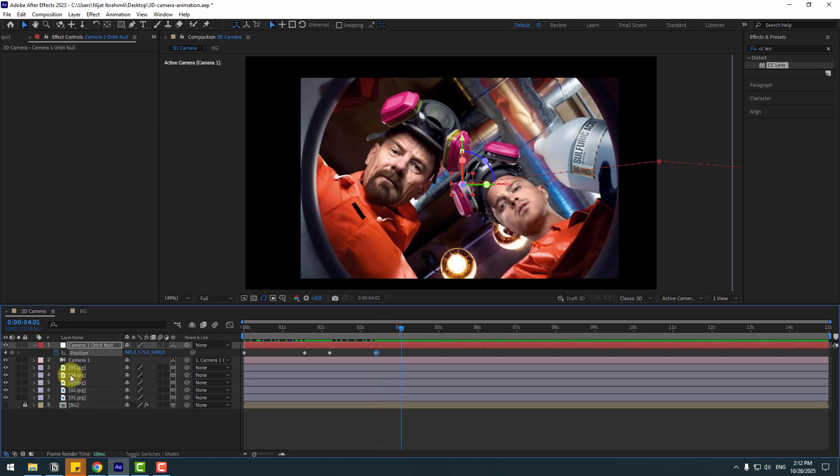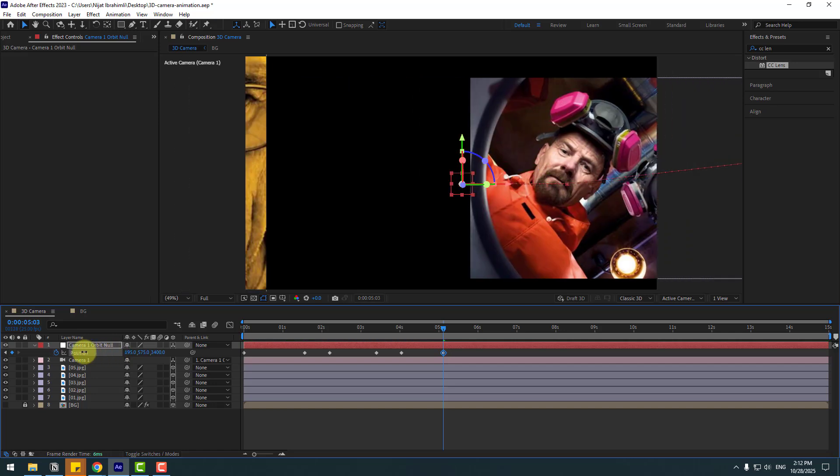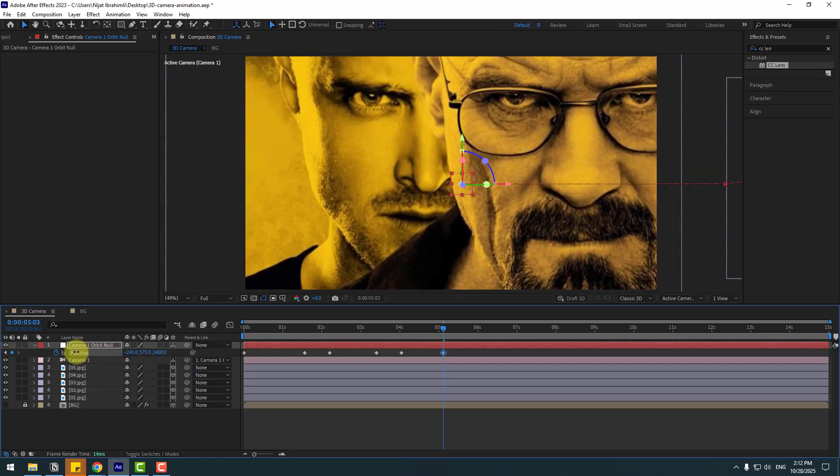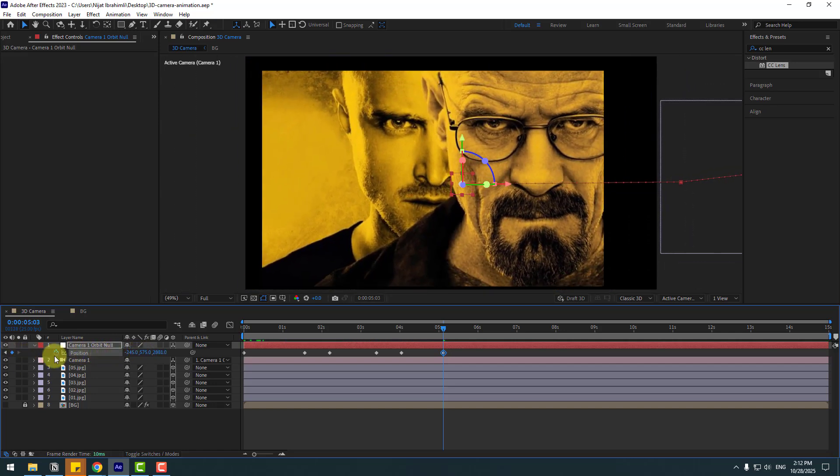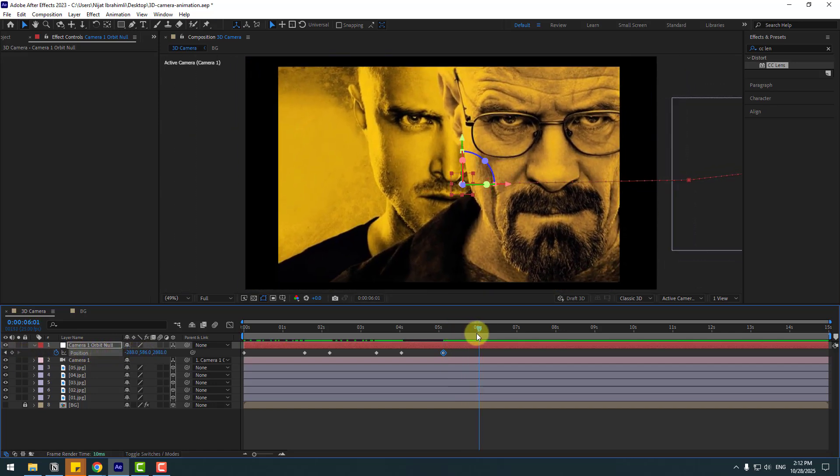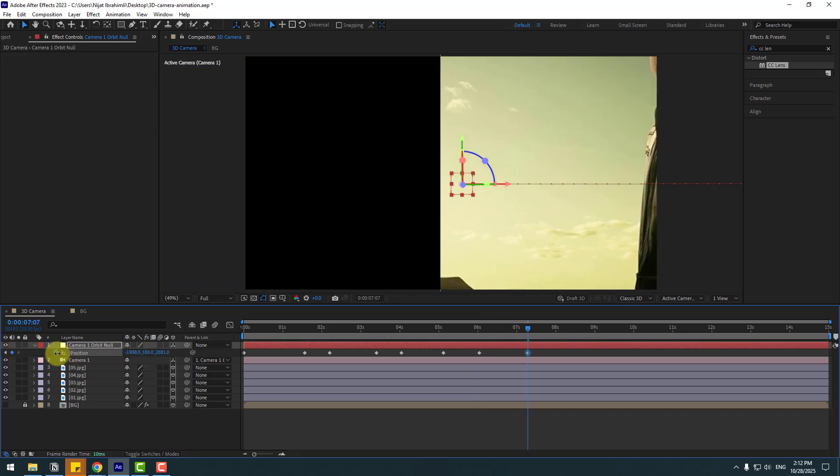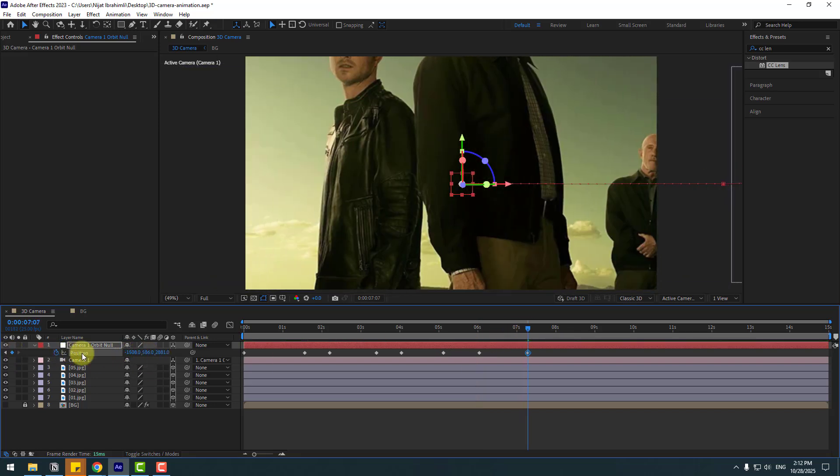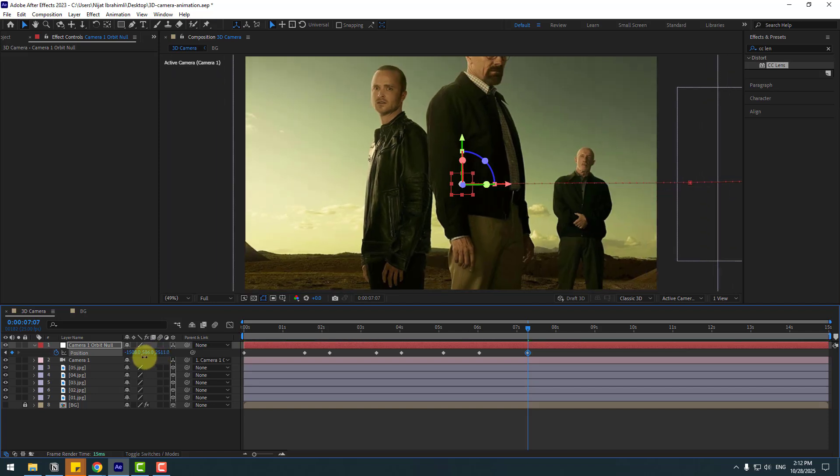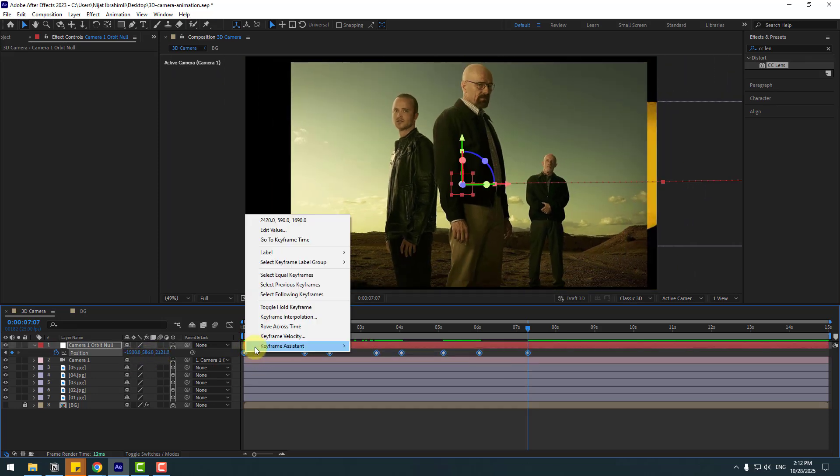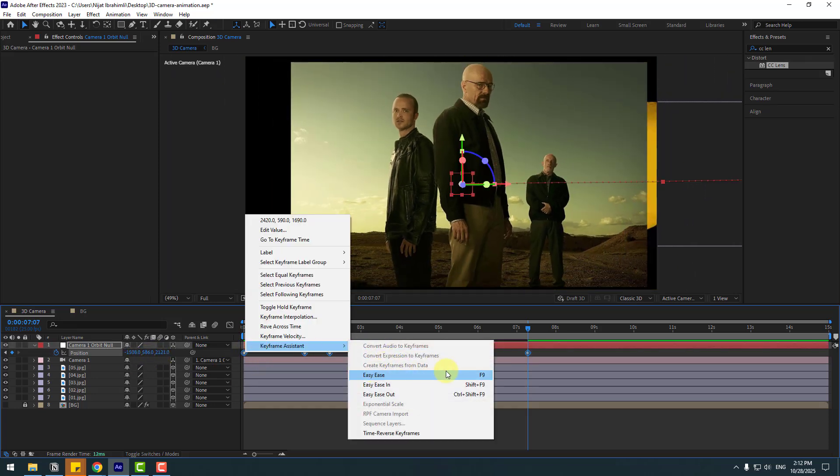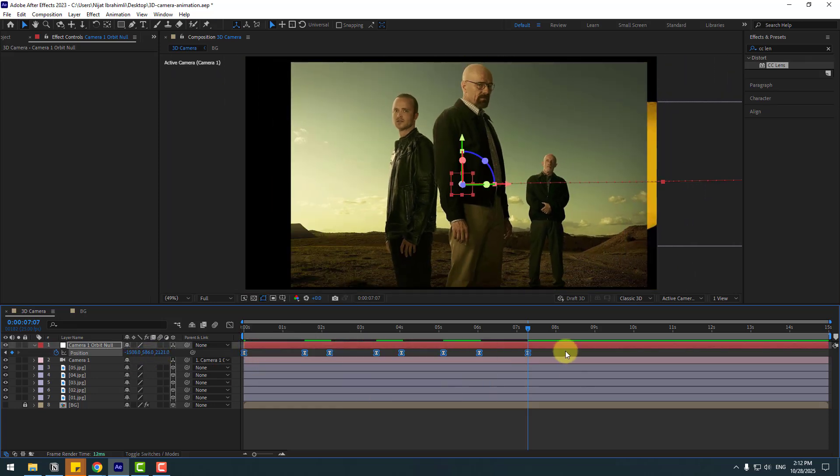OK, go to here, create new position keyframe again. Go to five keyframes and move to left, move to back. Create new position keyframe and go to some keyframes and move to left and move to back. Select keyframes, make it easy or click F9 and preview animation.